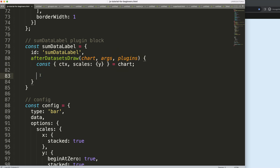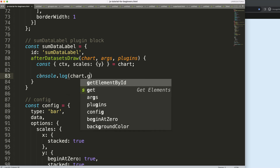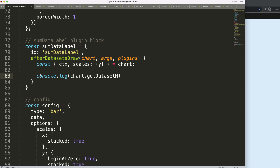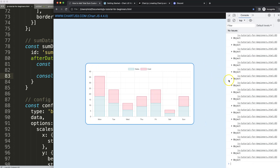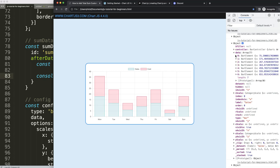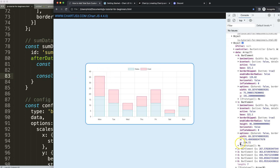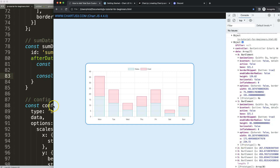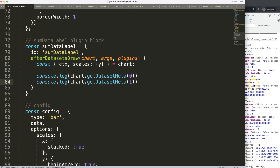What I want to do is get the datasets. I'll use chart.getDatasetMeta() with index zero to get the first dataset. Opening that up you can see all the data — what I really need are the bar element x and y coordinates, because I want to put the label on the very top. This is only for dataset index zero; for dataset index one, that will be for the red cost bar.